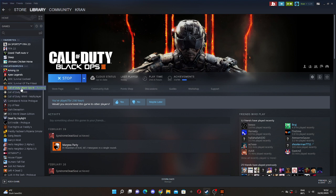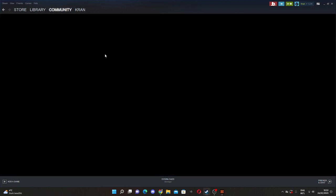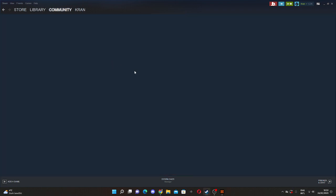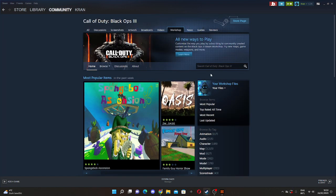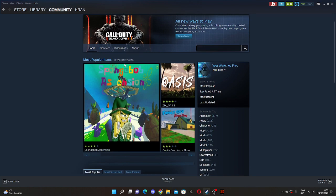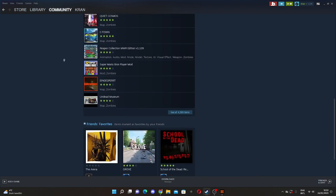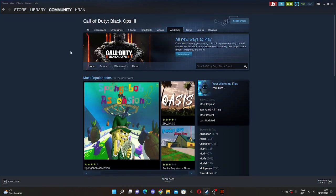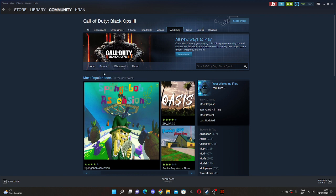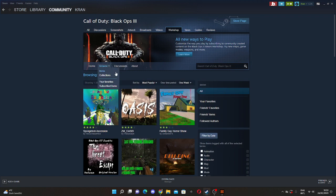So we're just going to quickly go to Call of Duty: Black Ops 3 and we're going to go to Workshop. Now we're going to go to any map you like, but if you specifically want maps, then go to browse.